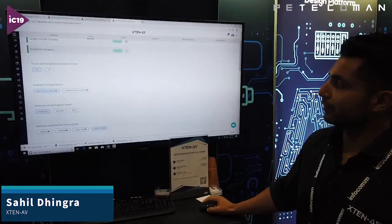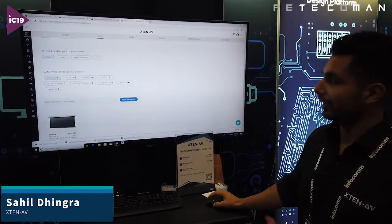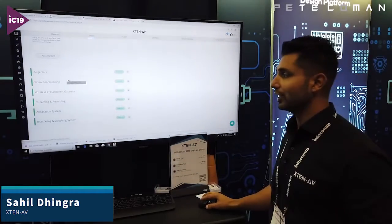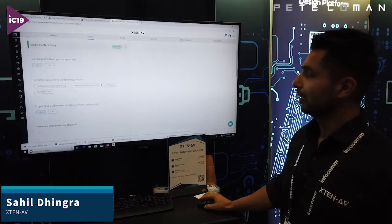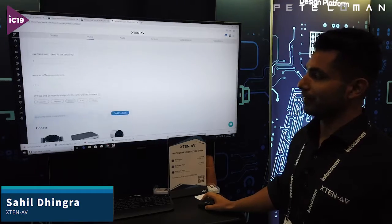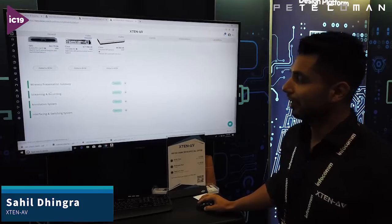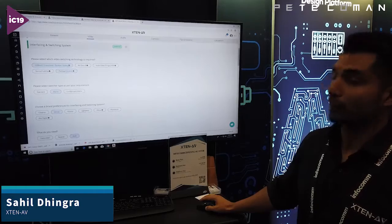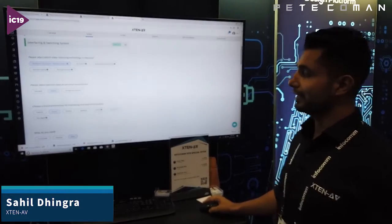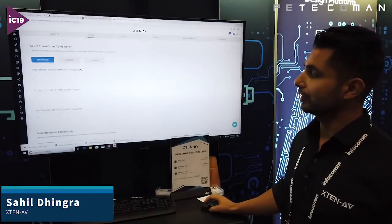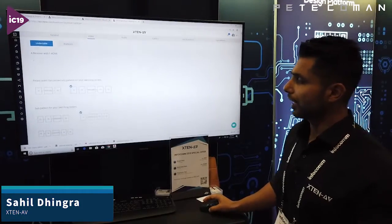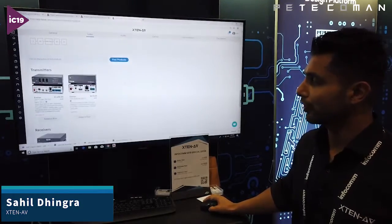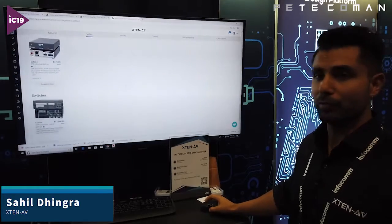Similarly for projector screens, we ask you some details about what you want — again, everything dynamic. For projectors, we ask about video conferencing: do you want hardware-based or software-based, USB cameras, how many licenses, codecs — we ask you everything. Your switching system, which is very complicated, but we've nailed it. You go over all the details, tell us what you're looking for, the port details, how you want the connectivity pattern of your transmitters and receivers. Then we show you your options according to the brands you've selected.